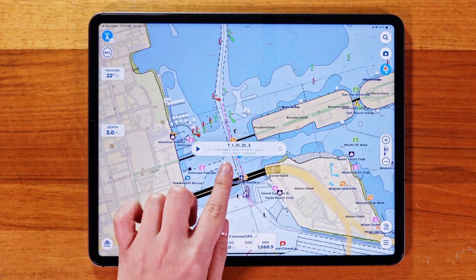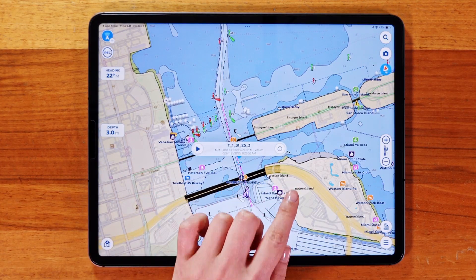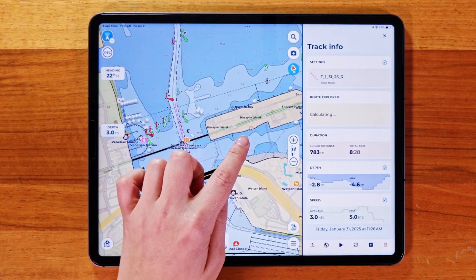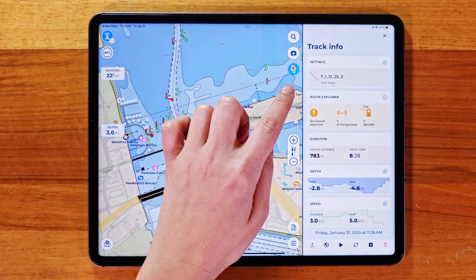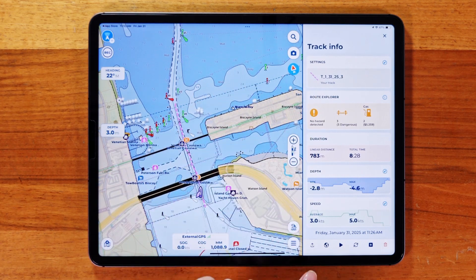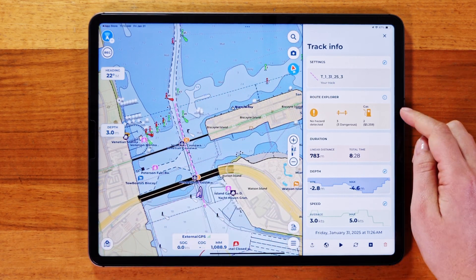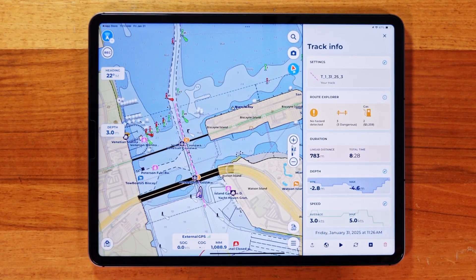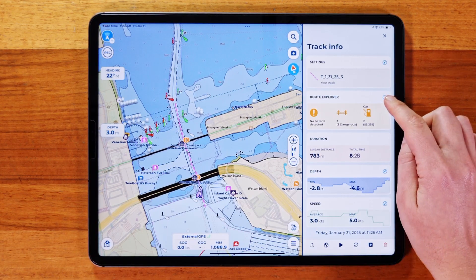When you select a route or track, tap on the Info button where you will see the Route Explorer option. You'll see a summary page that shows the most important details, like hazards, bridges, and fuel stations, based on your selected fuel type and boat specifications from your My Boat page.